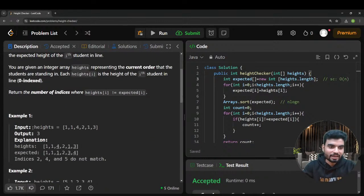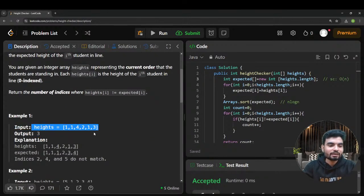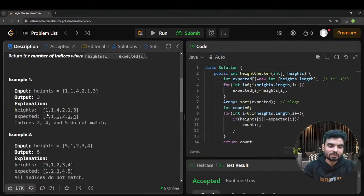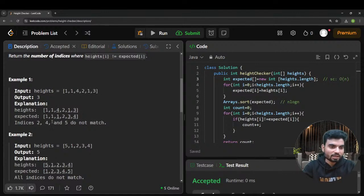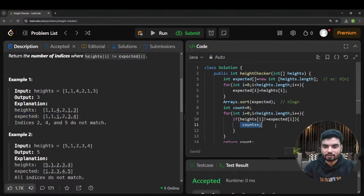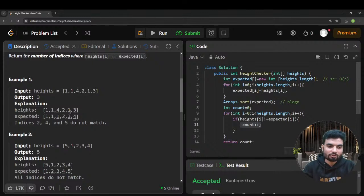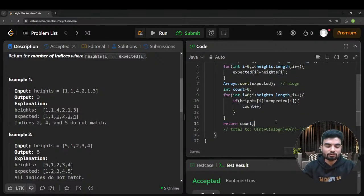To recap: you copy heights, sort that copy as expected, then compare on the same indexes. At index 0, both have value 1 — equal. At index 1 — equal. At index 2, heights has 4 and expected has 1 — different, count++. At index 3, different again, count++. Total count is three. That's how the solution works.